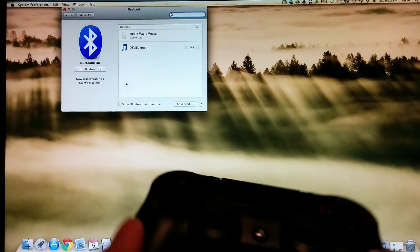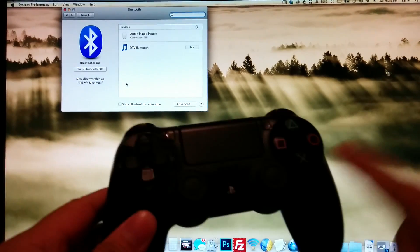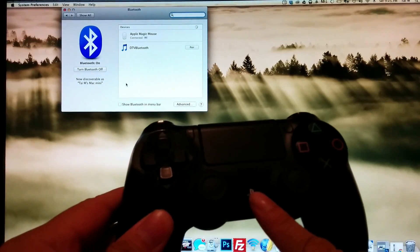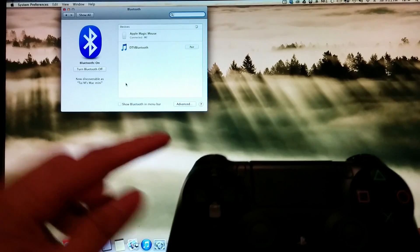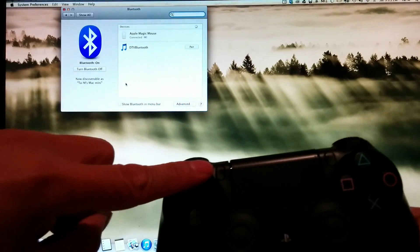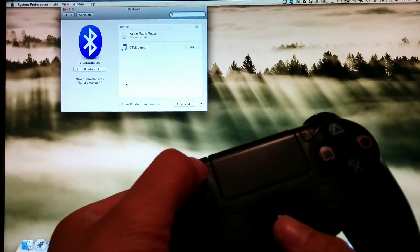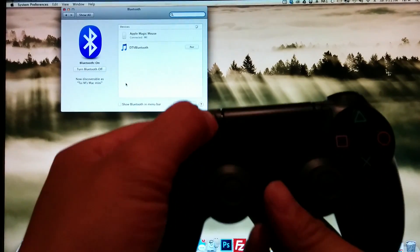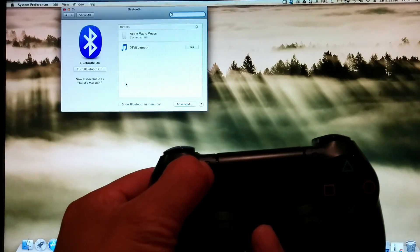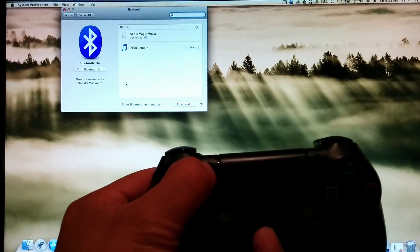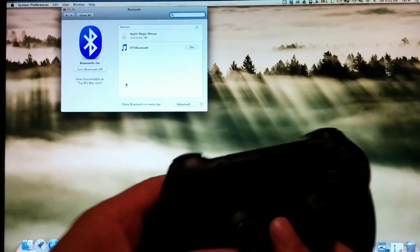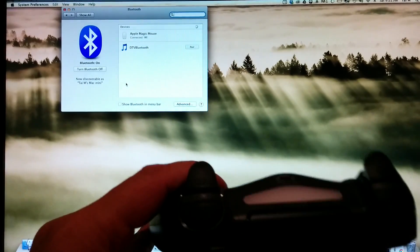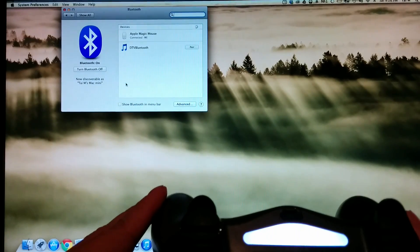Now grab your PS4 controller and press the home button, the PS button, and the share button. Press and hold down for a few seconds until the light starts blinking.